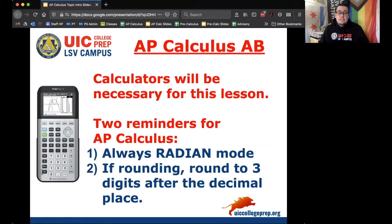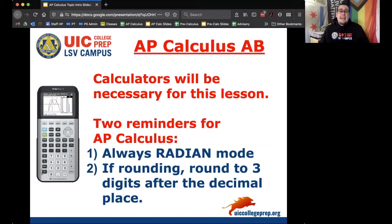Calculators are going to be necessary for this lesson, so if you've got your TI-83 or TI-84, two reminders for AP Calculus: we always use radian mode, and if you're rounding an answer, please make sure that you're rounding to the nearest thousandths, which is three digits after the decimal place. Enjoy today's notes.